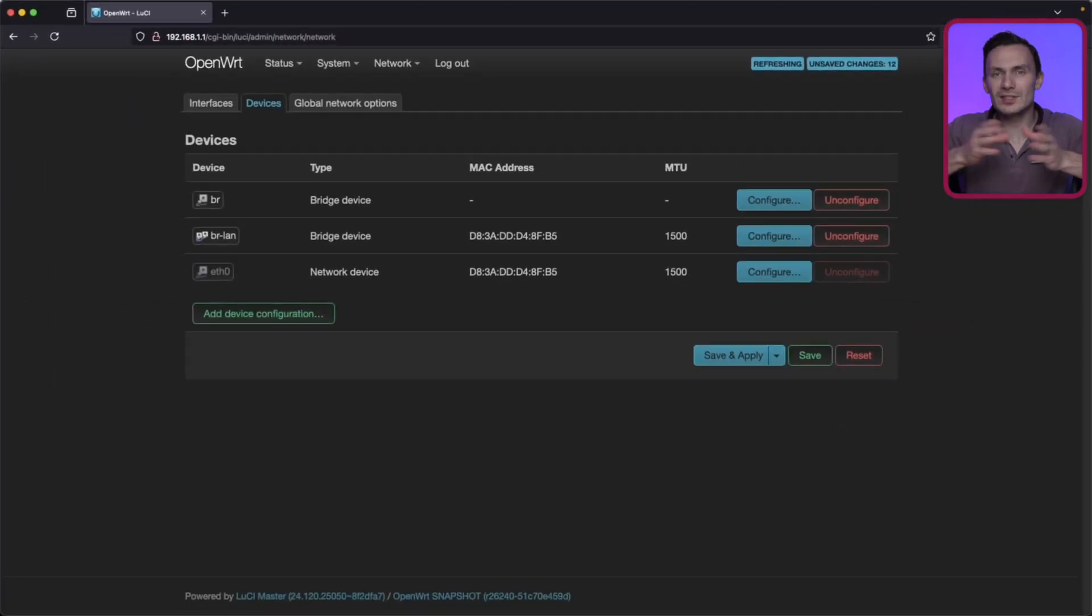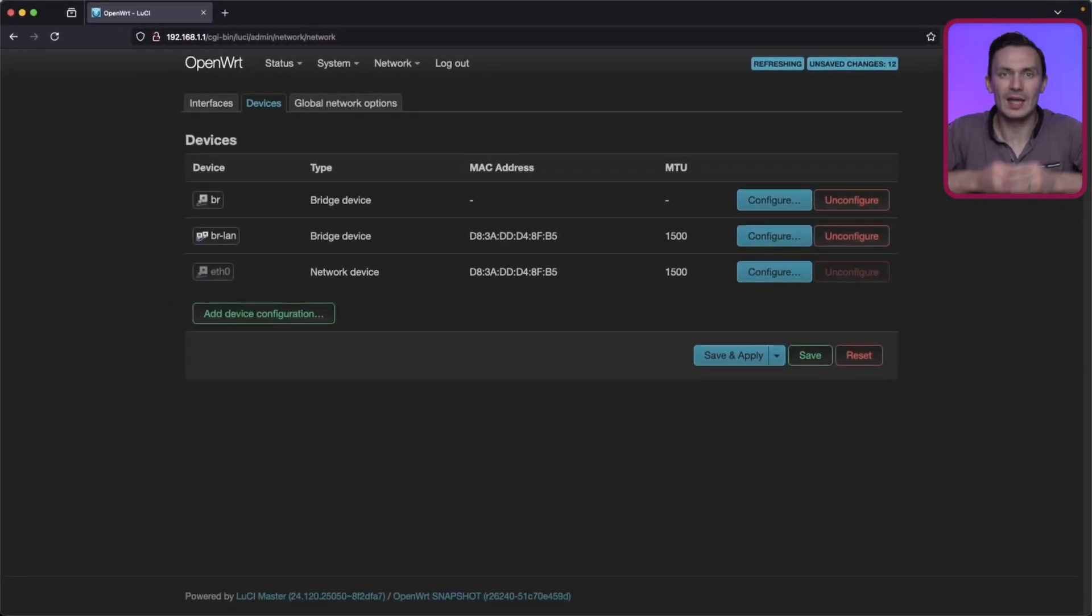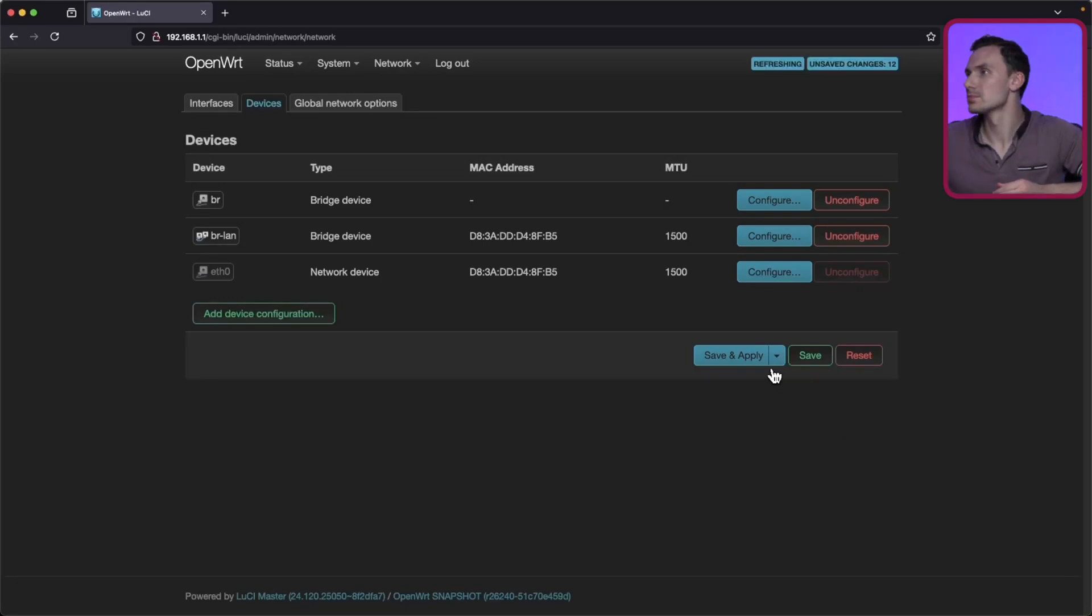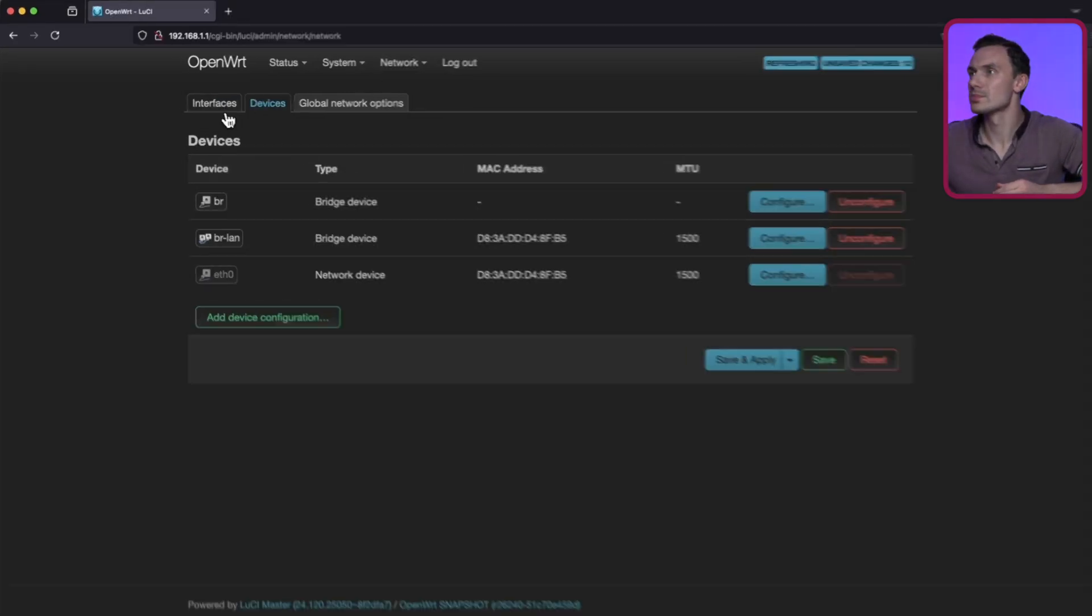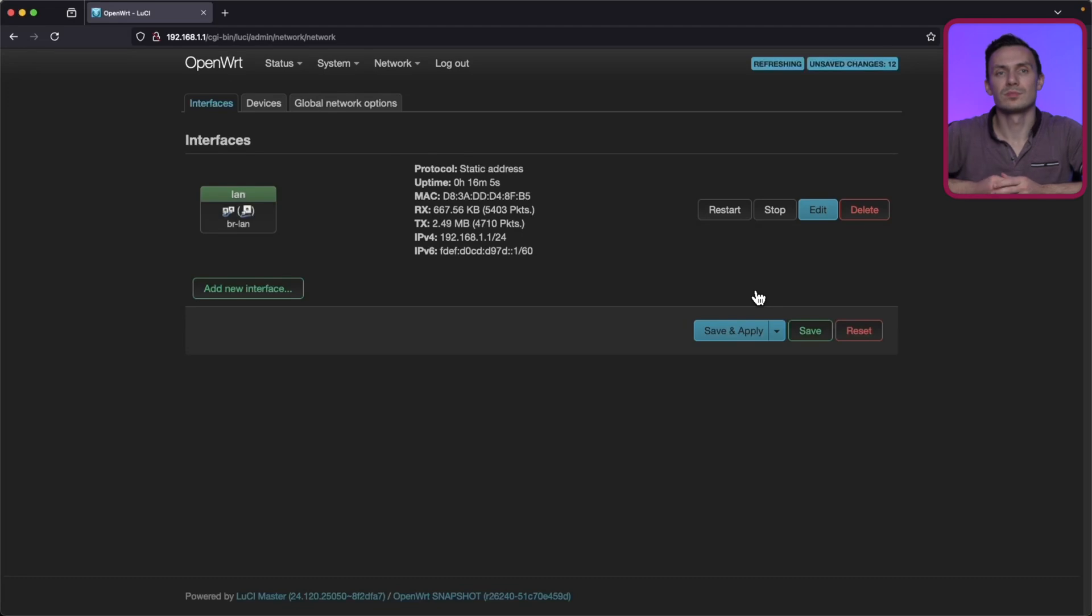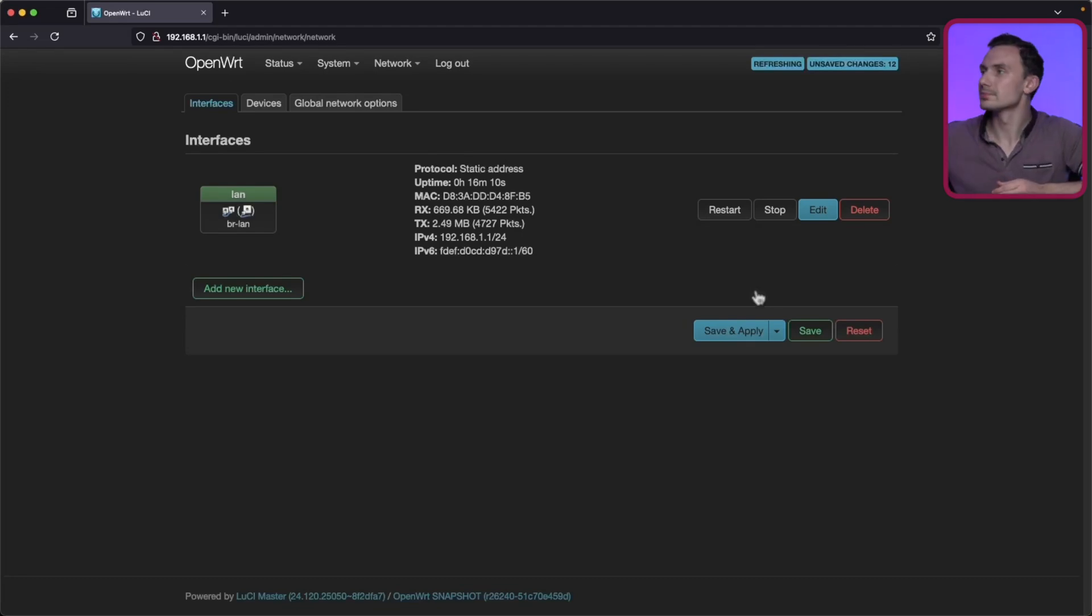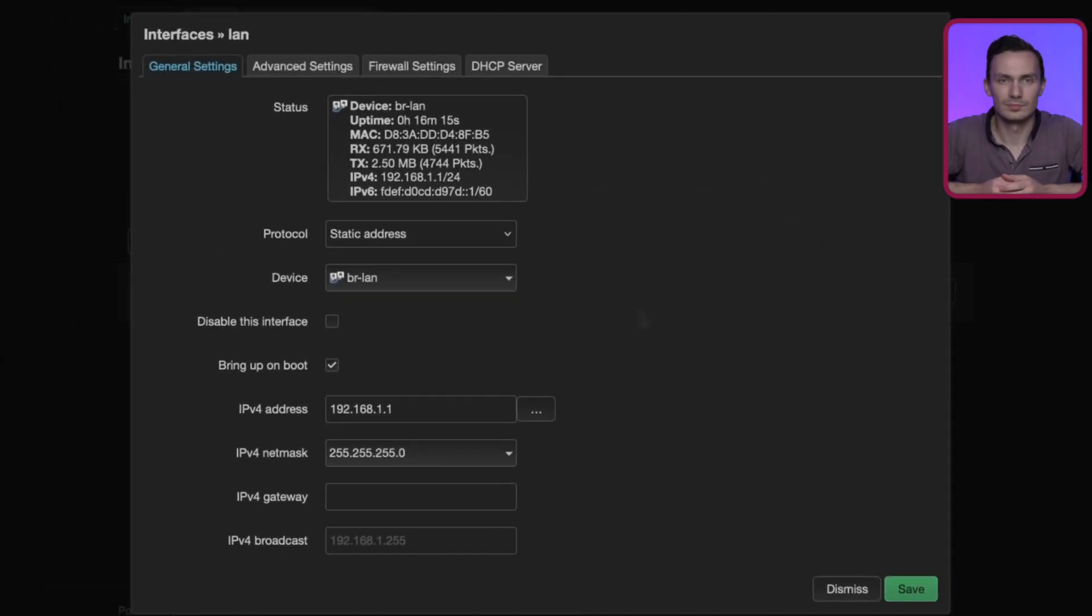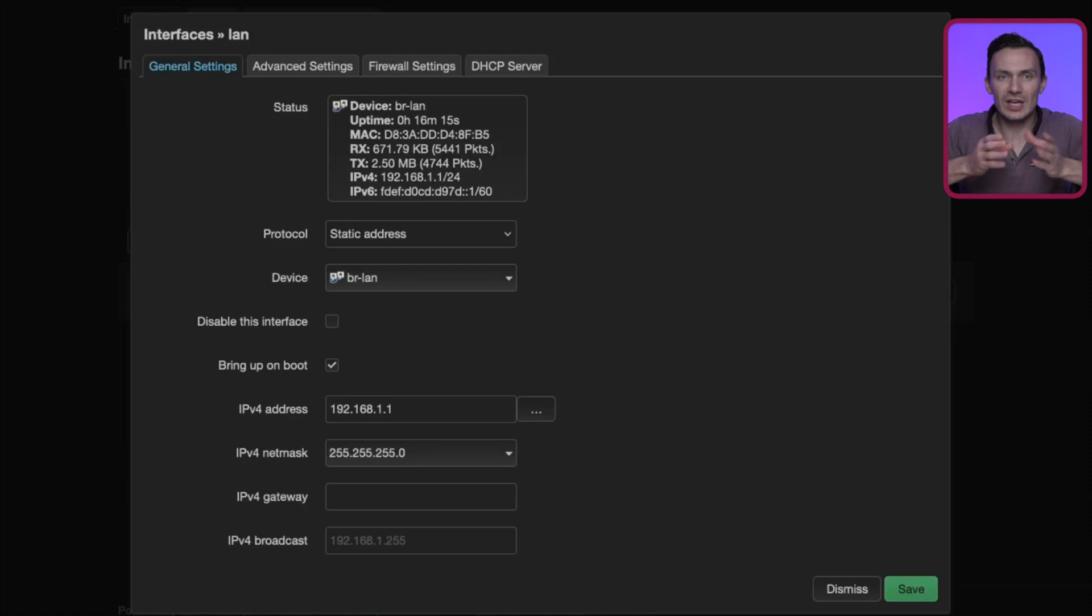Let's go back to our Interfaces tab, and before we apply our changes, we need to modify our LAN interface. Click Edit. Next to Device.